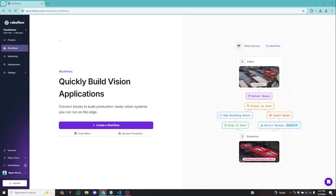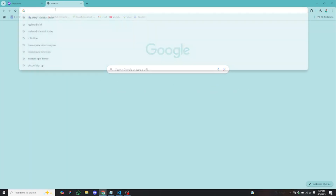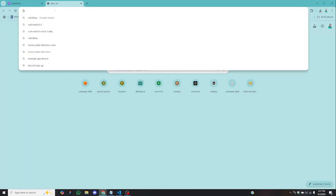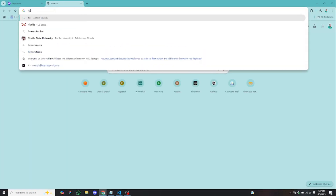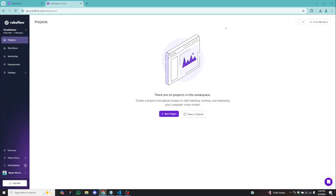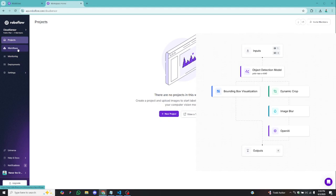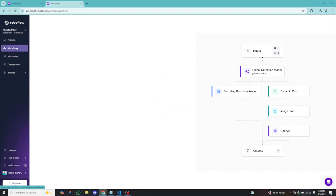To start off, make sure you fire up your browser and open Roboflow — just open a new tab and type roboflow.com. After the login process, you can see we have projects, workflows, monitoring, deployment, and settings. What we are going to learn today is related to workflows, so make sure you click on workflows.